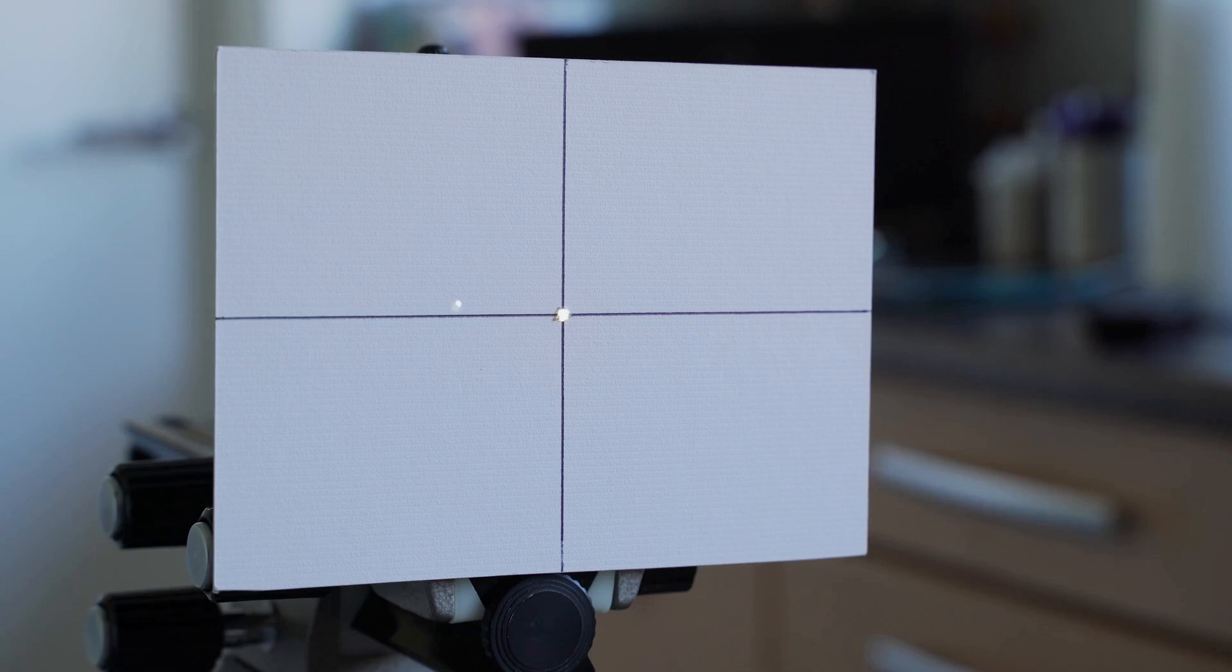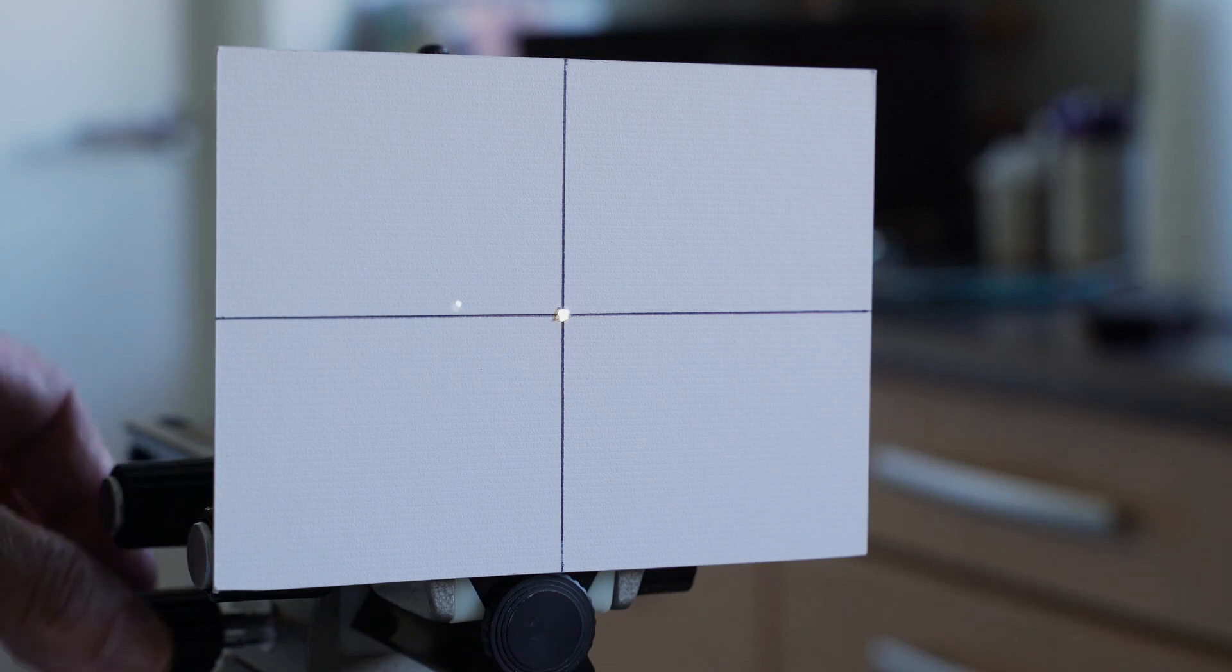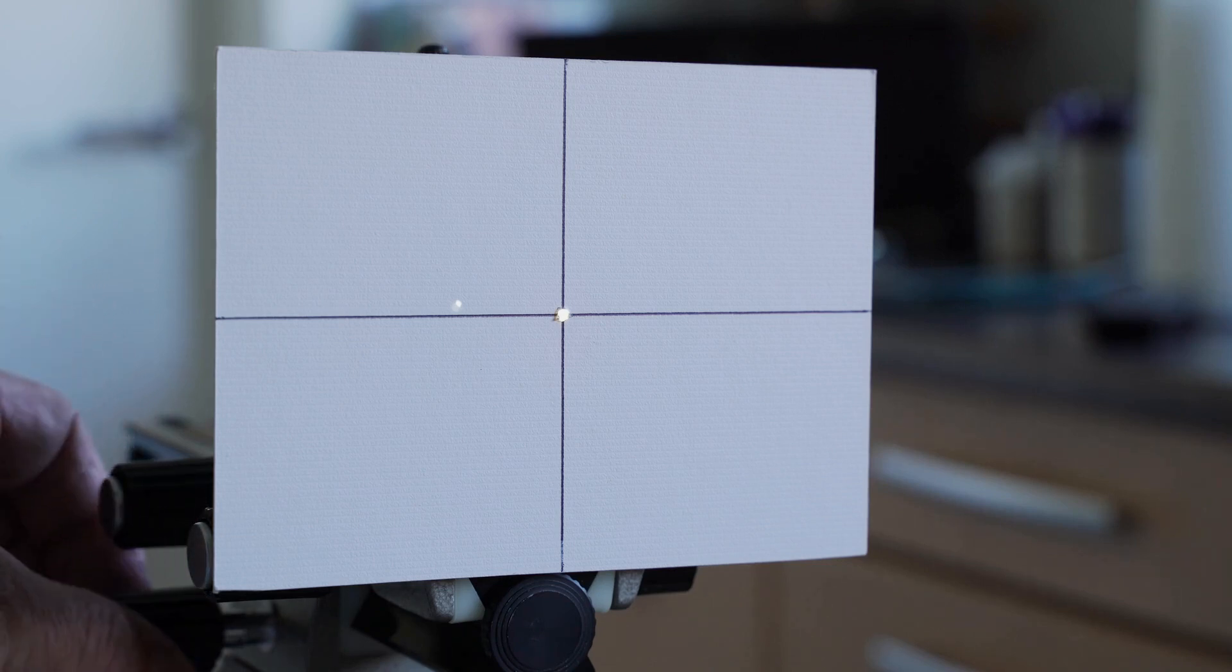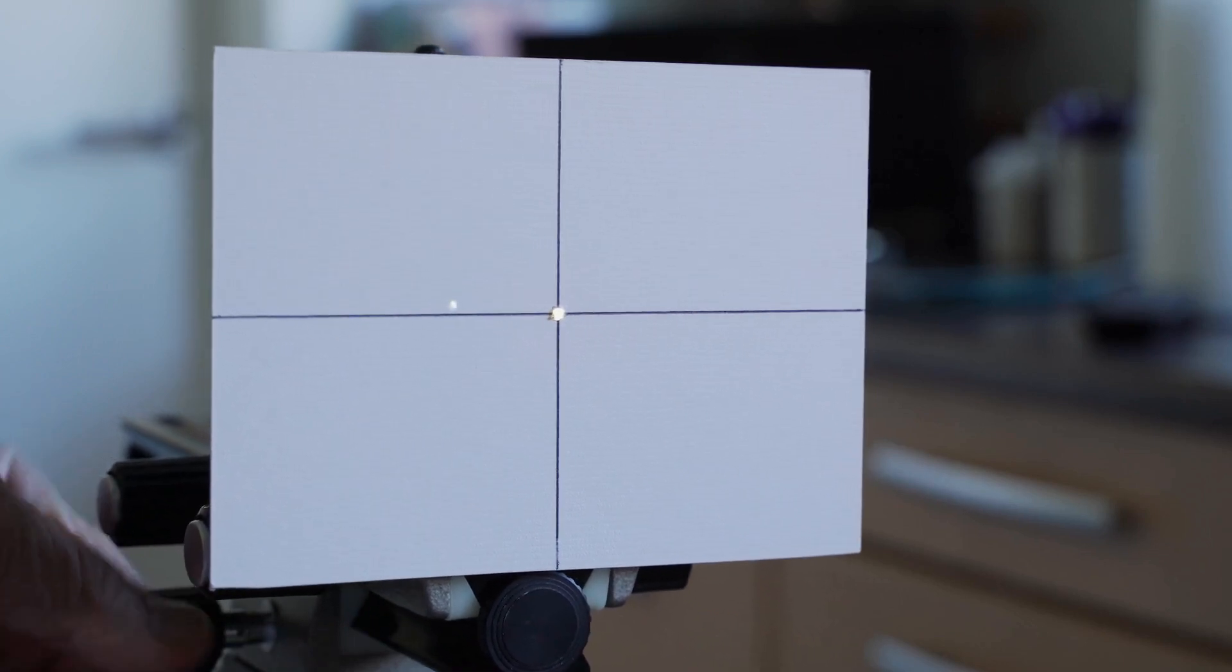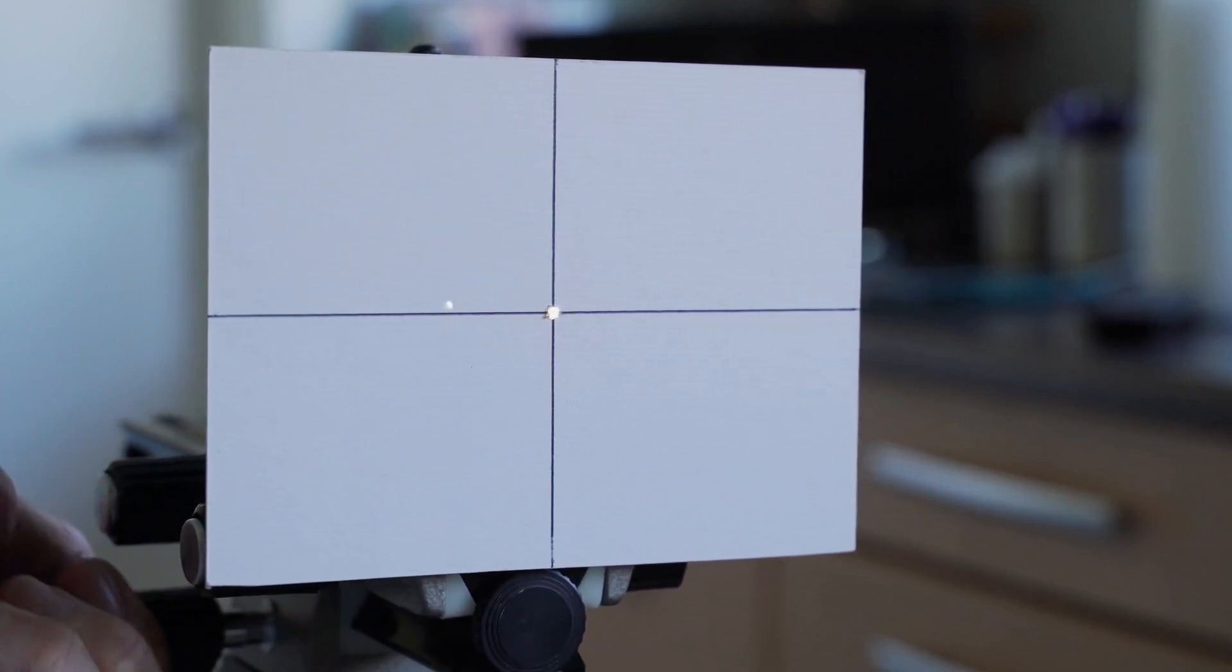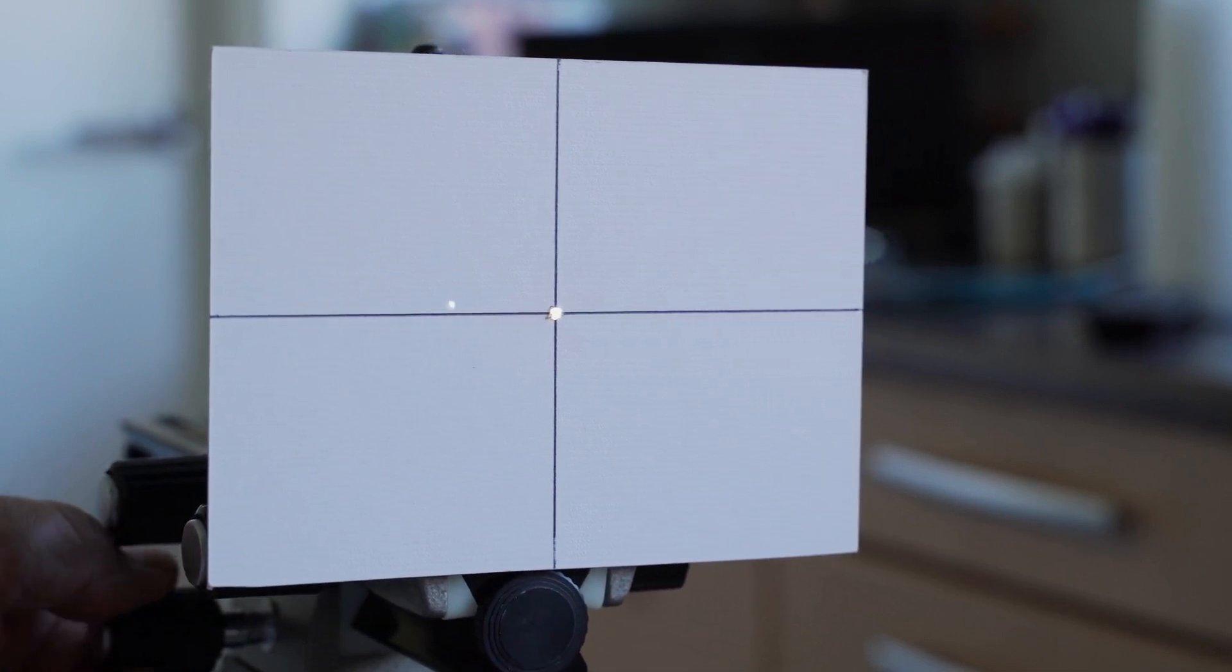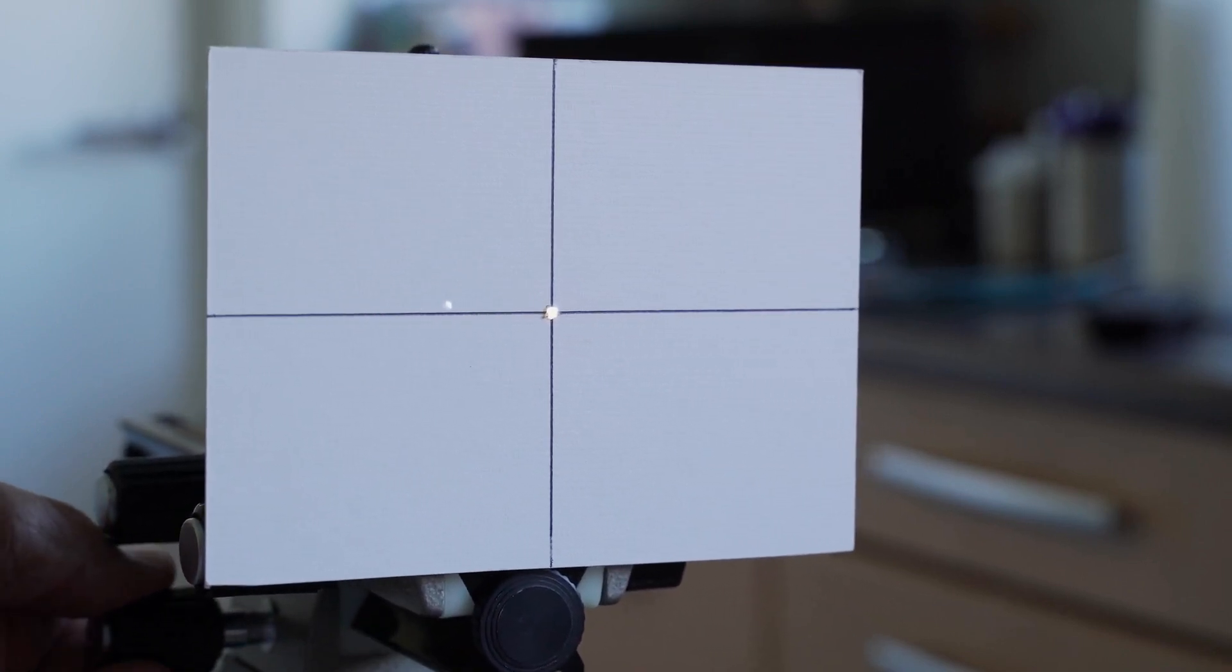Light coming from that distance will be focused back onto the screen and create an image of the light source. As you can see here, if I rack the focuser back and forth, or the focus rail back and forth, I can focus the light here.